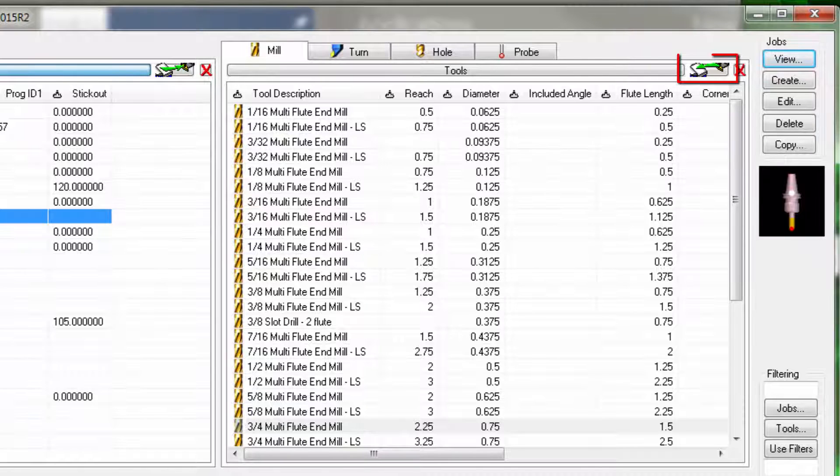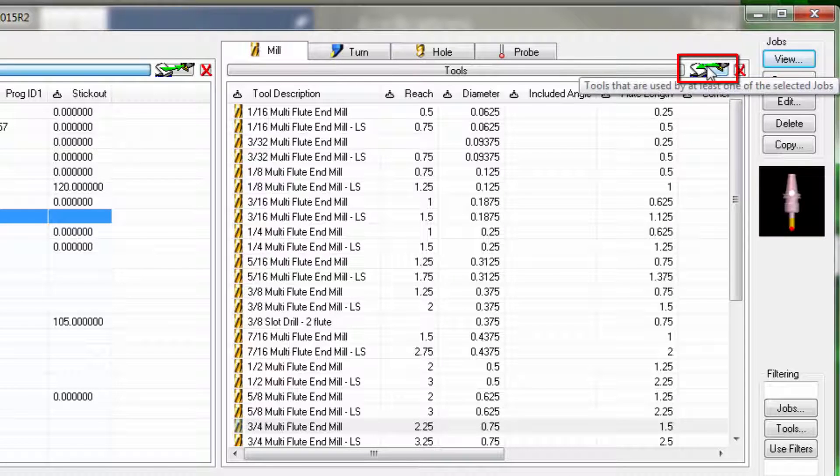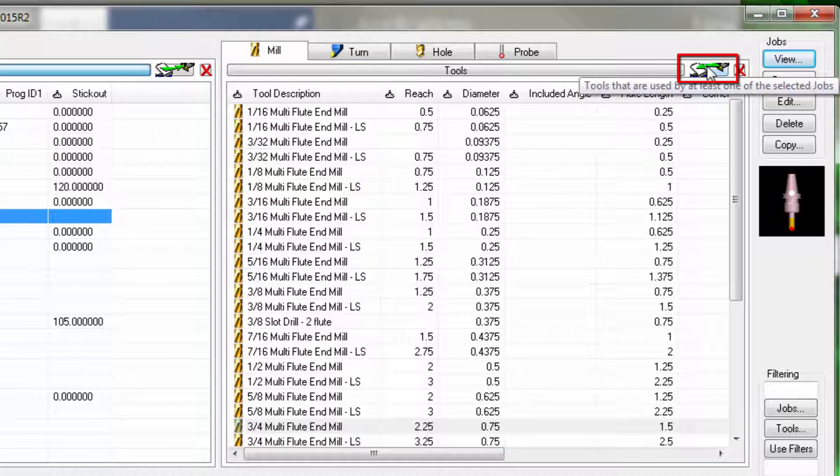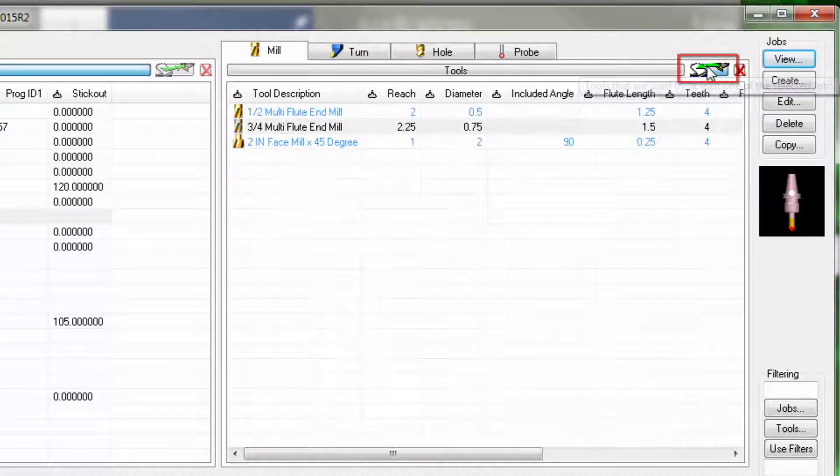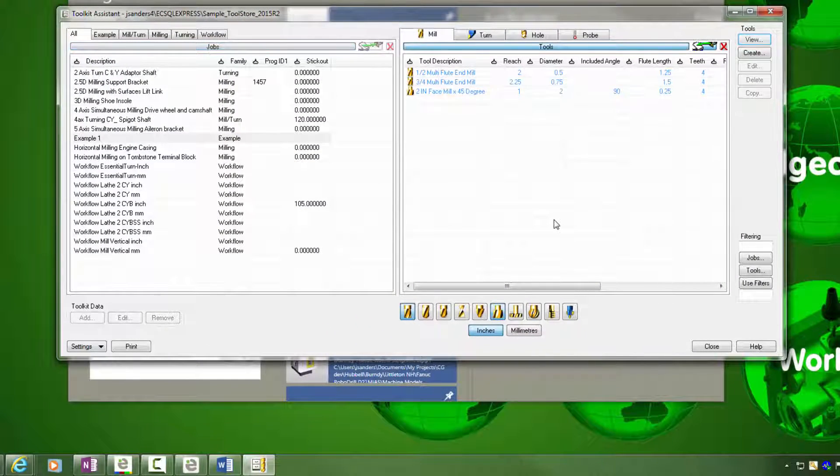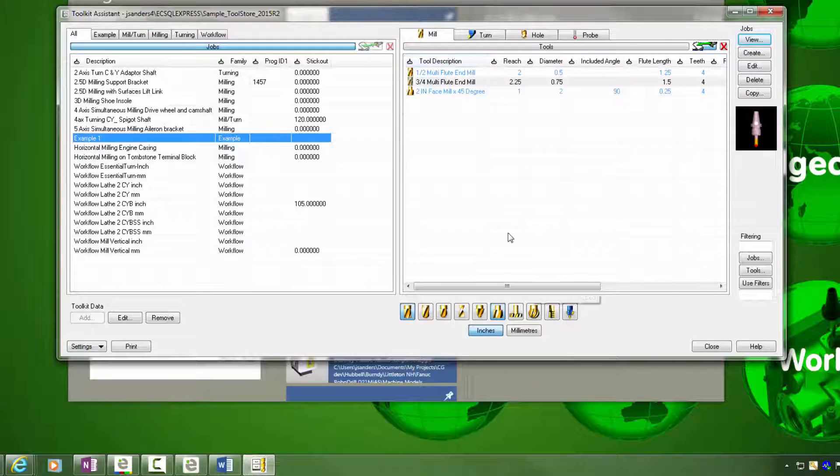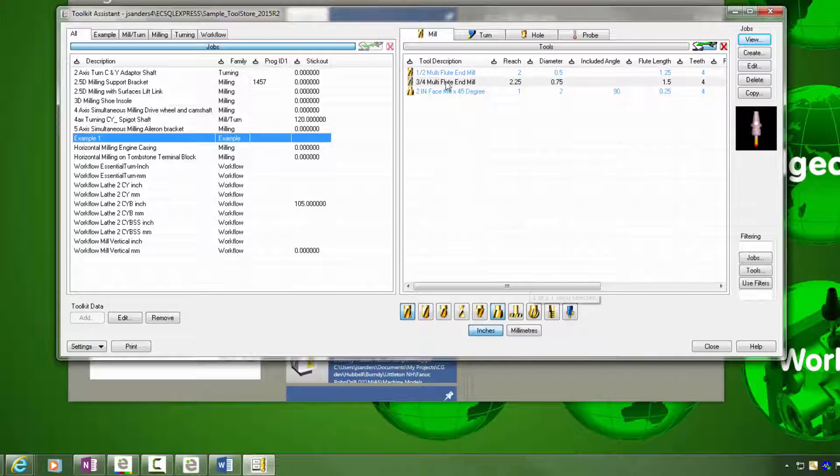One way to look at the tools in that job kit is to click the cross filter button. When I click this button, what happens now is the job kit that's selected here, we're displaying all the tools within the filtering criteria that's laid out here. So I can see that I have a half inch, a three quarter inch, and a two inch face mill.